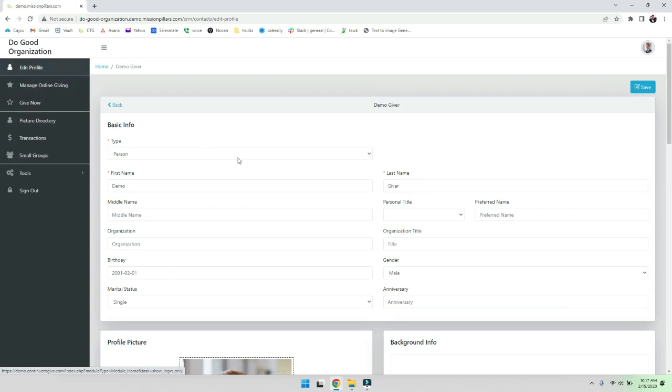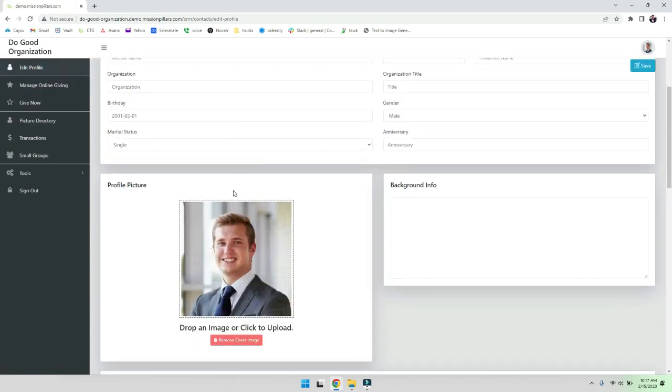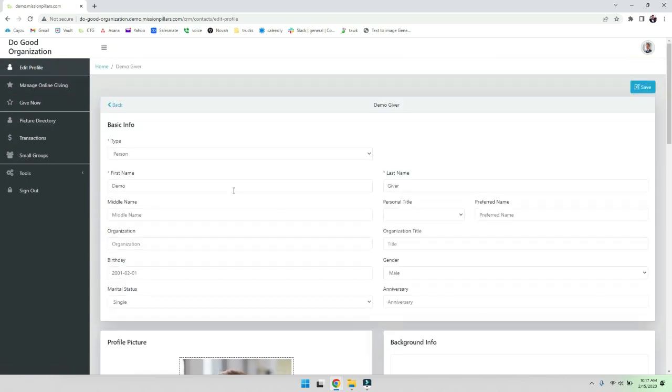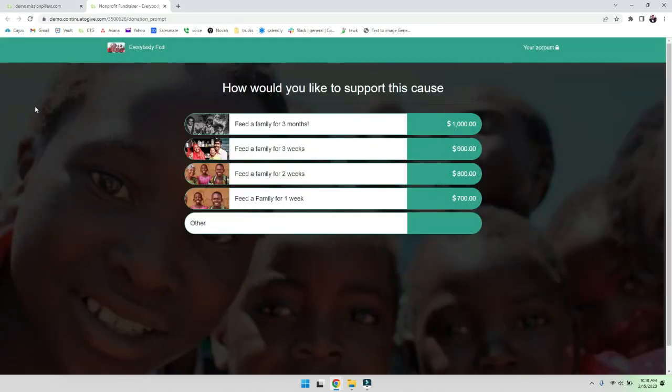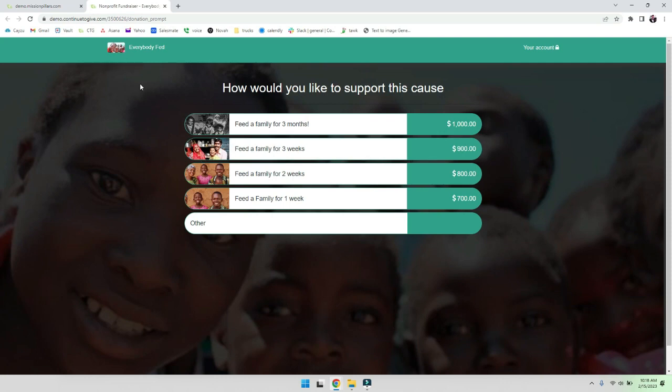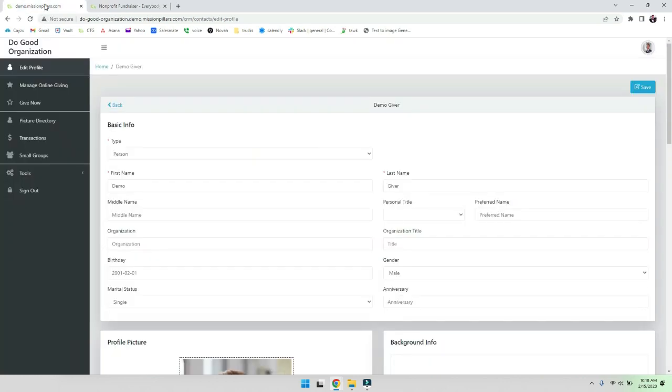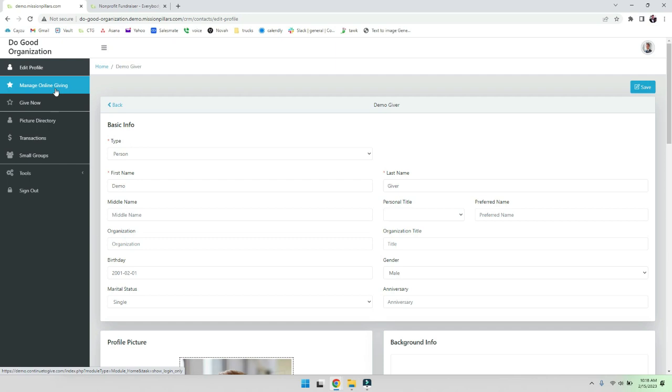We don't obviously want them working within your system, just seeing what they should be able to see. Maybe they want to upload a new picture or edit their profile - they can do that. And if they want to give, takes them right over to your fundraising page so they can give quickly and easily. And they can also get over to their online portal as well from here, the online giving portal.